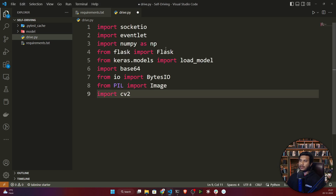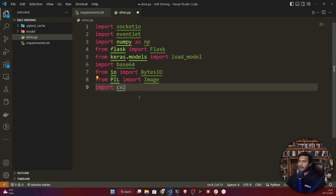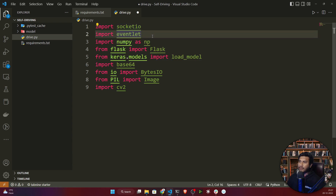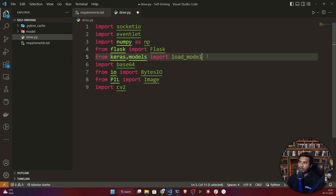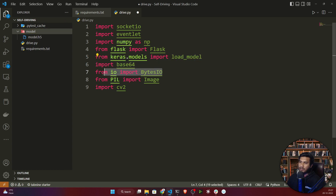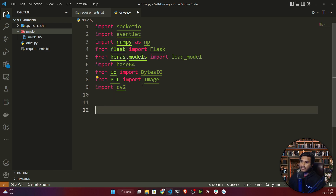First of all you need to import some libraries. I'm using socket.io, then importing eventlet, numpy, Flask, then Keras — specifically load_model because I need to load the model.h5 file — then base64 and cv2, which is OpenCV. These are the libraries I need.